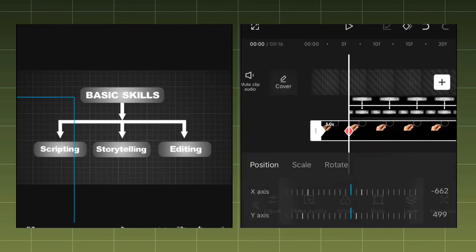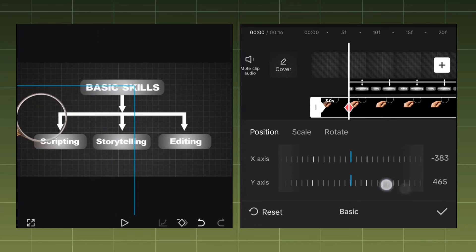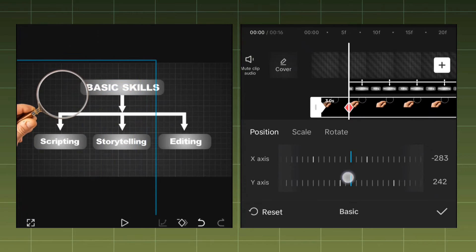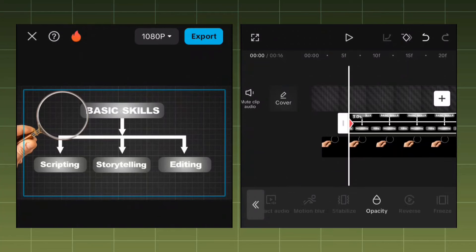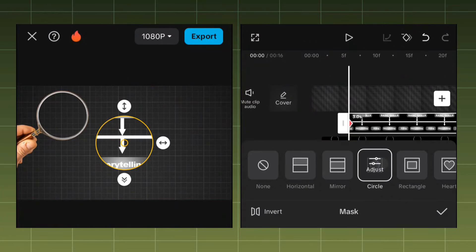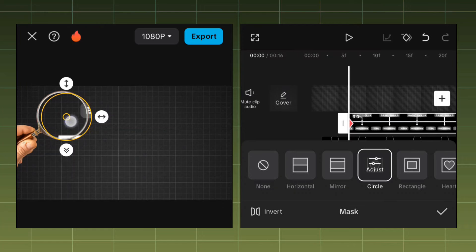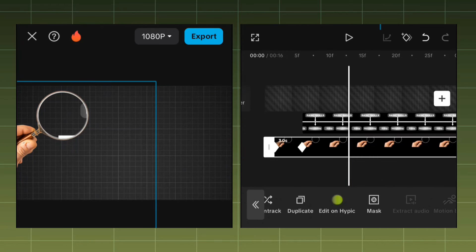Use the basic tool on CapCut with the X-axis and Y-axis to adjust the movement of the magnifying glass. At the same point where you added a keyframe, also add a keyframe to the picture overlay. Then go to the mask tool, select the circle, and adjust the circle to fit into the magnifying glass. Repeat the process — add a keyframe, adjust using the basic tool's X-axis.